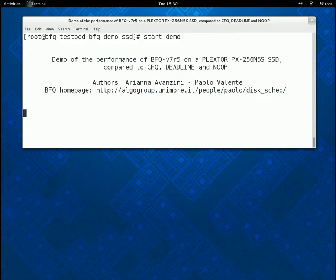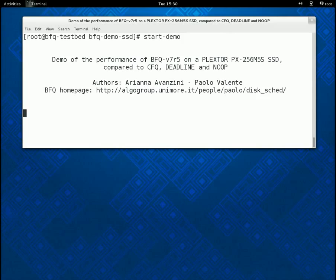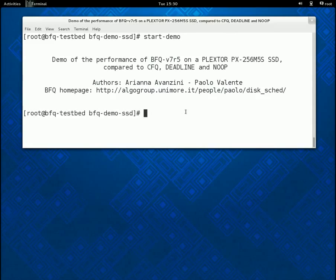As for reads or writes with regular files, with these workloads the relative performance of BFQ with respect to the other schedulers is, in most cases, even better than with only raw reads. See, for example, my previous demo with a hard disk.